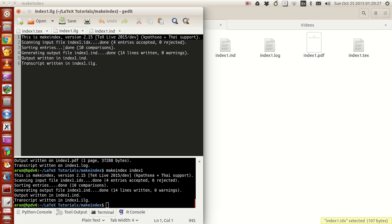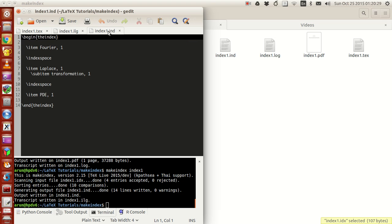In index one dot ind, it creates a sorted list, like a bullet list, and it's called the index. Then it names all of them.